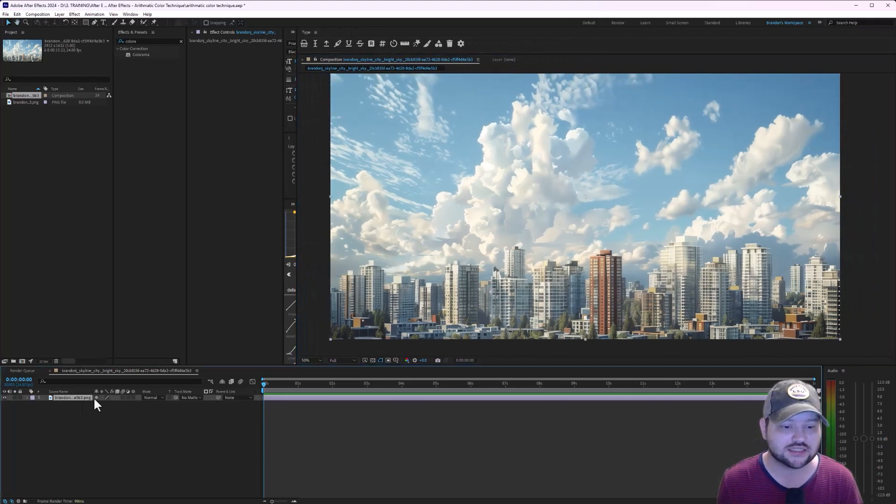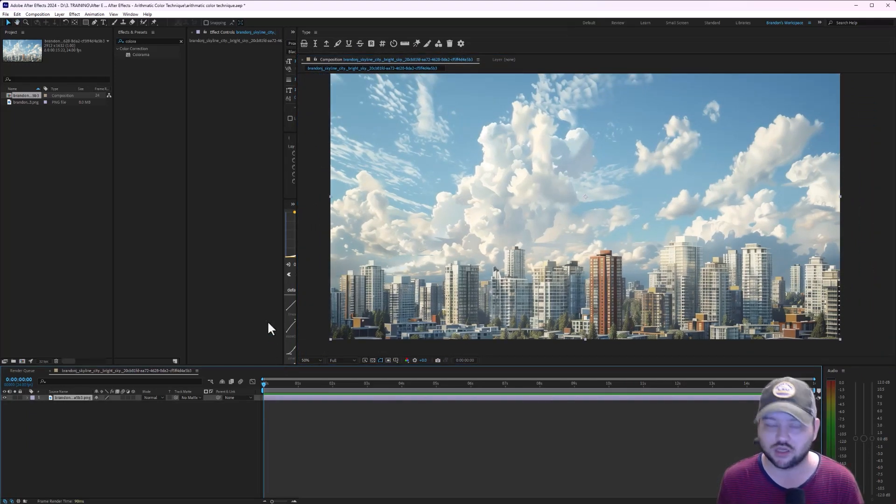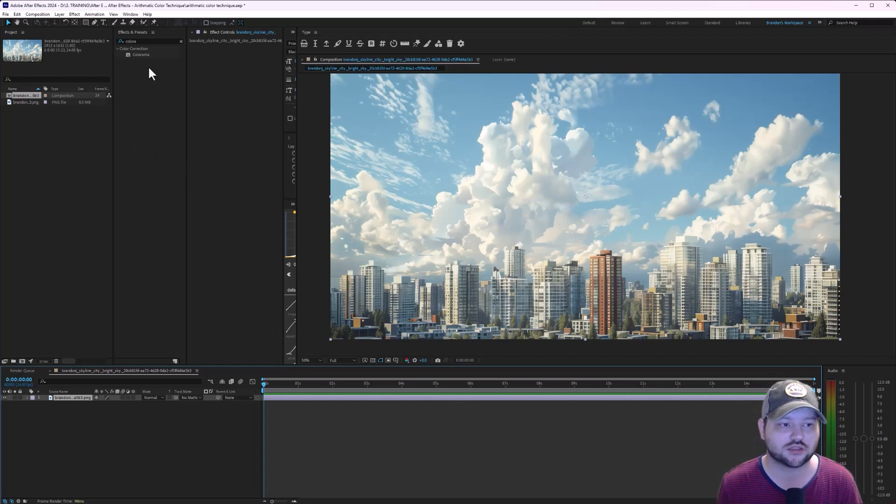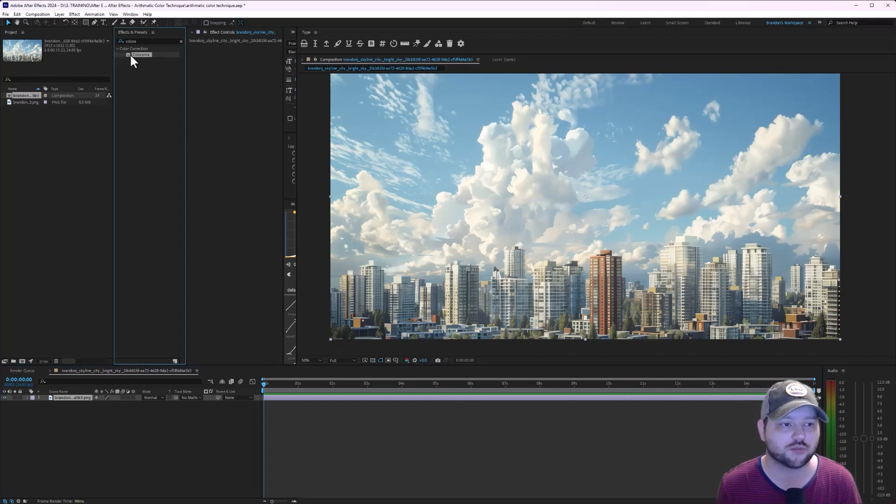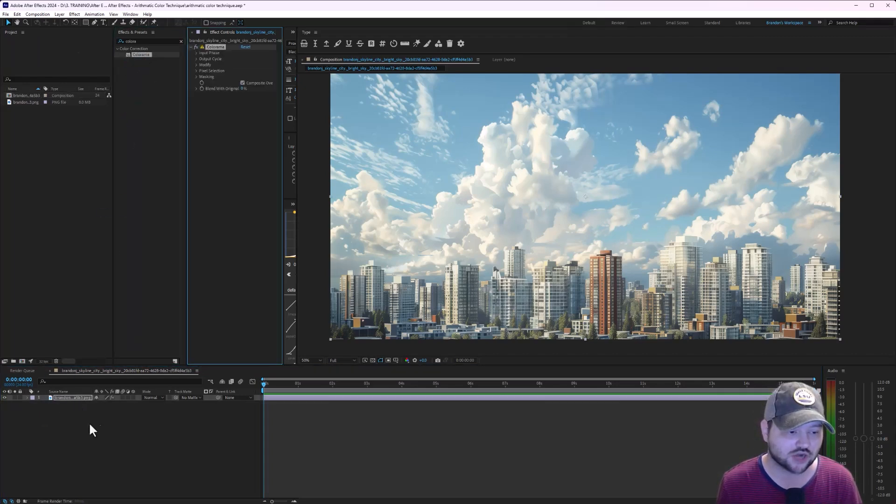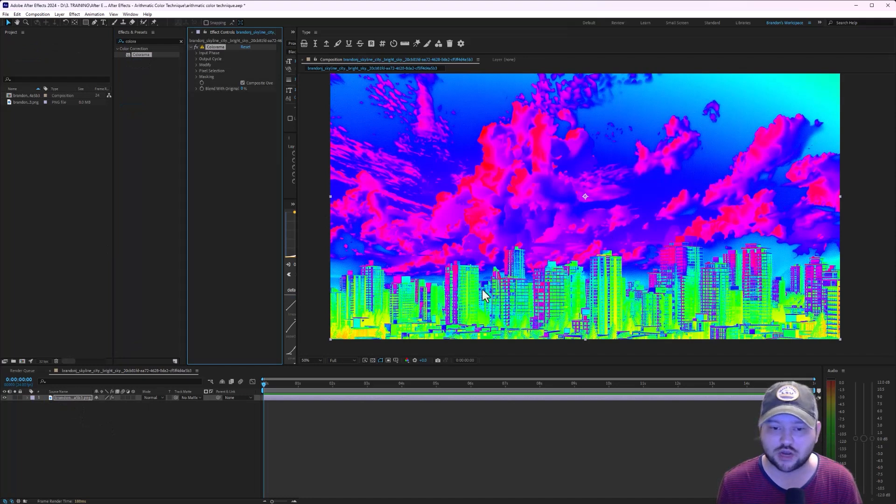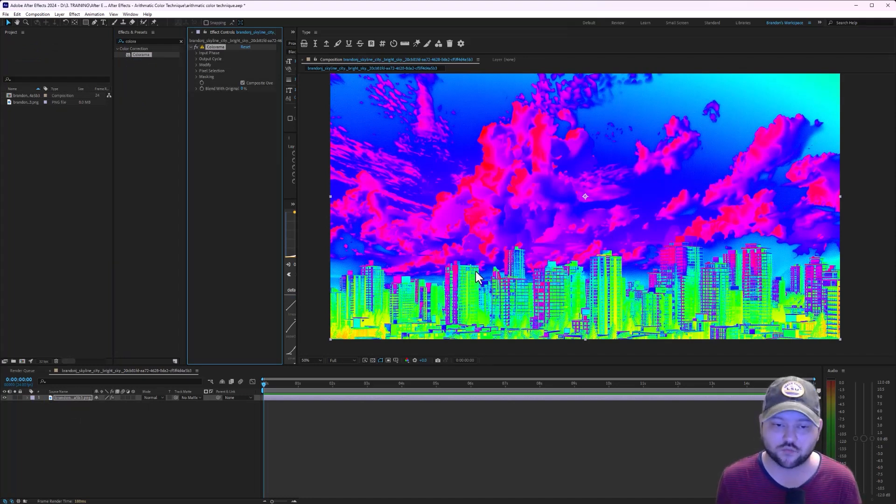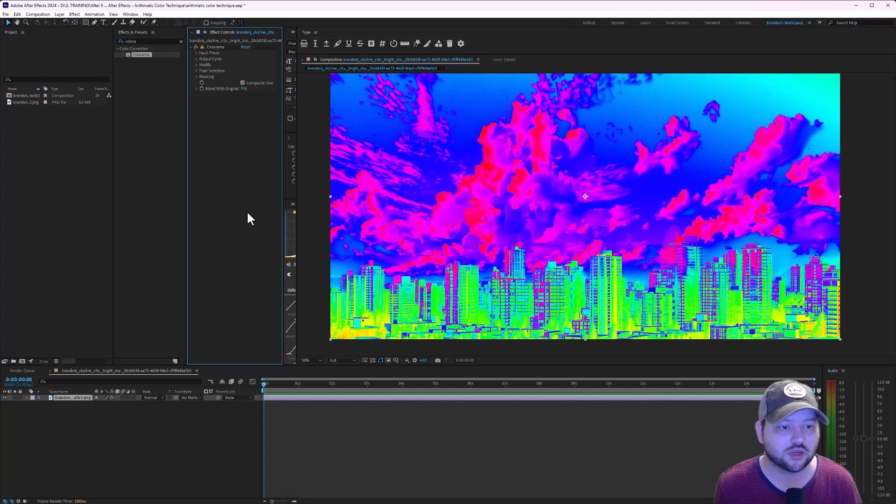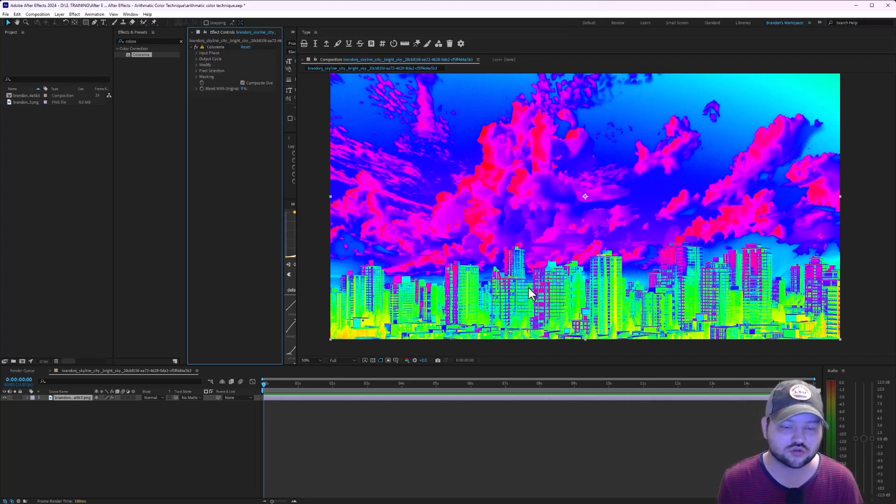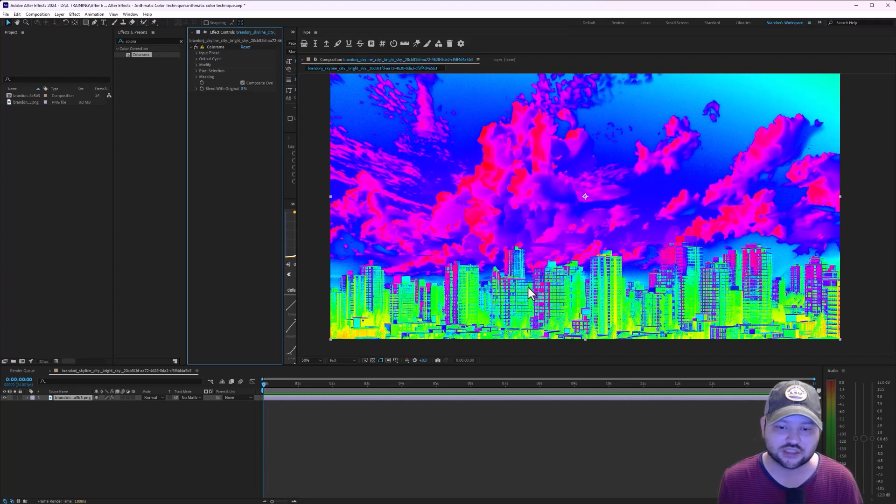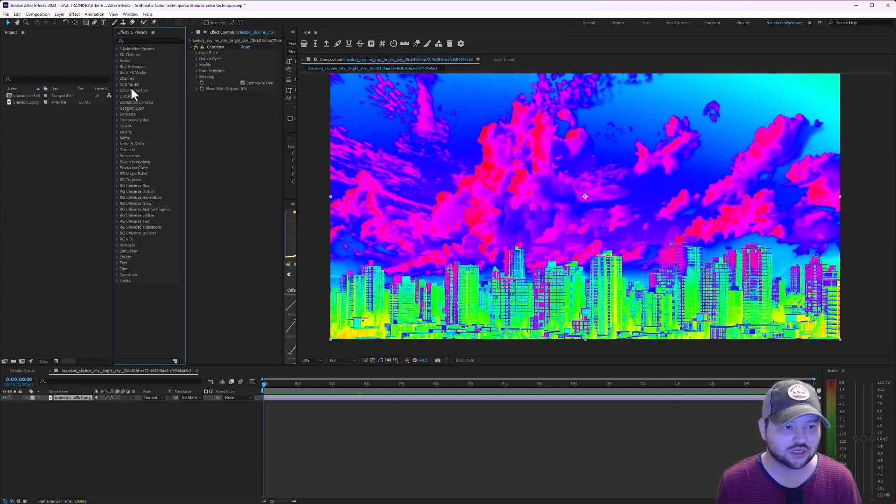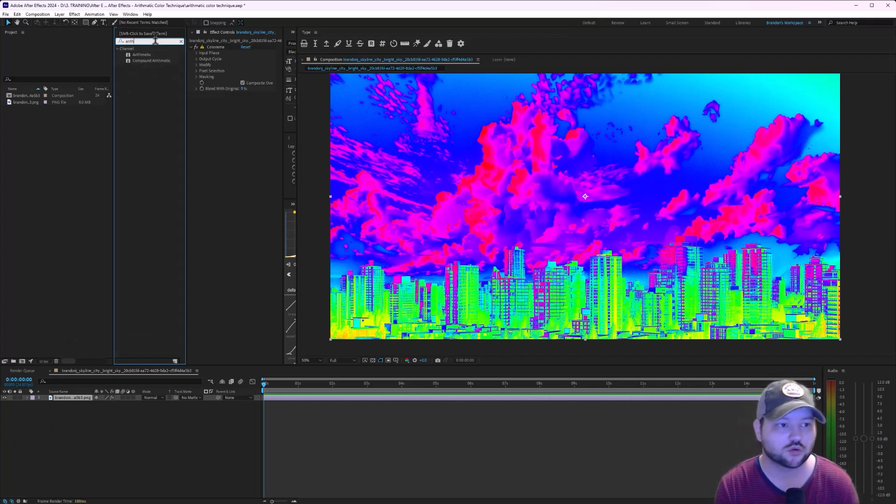So what I can do is, instead of going up to Colorama and dragging this into our scene, yeah Colorama gives us a lot of different looks for the color, but one of the things that it doesn't do is it doesn't give us texture to it. It doesn't look good in my opinion. So instead of using Colorama, what we can do is we can use arithmetic.